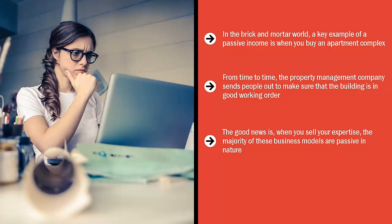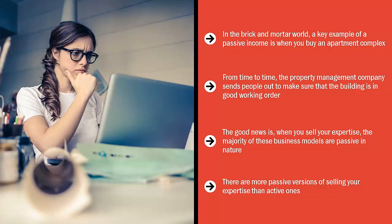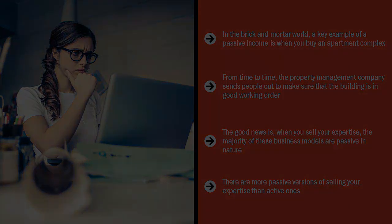You don't have to be there actively coaching people on a one-to-one basis. You can write a book or shoot videos that people can view at their convenience. You can show up at a webinar and be recorded. There are more passive versions of selling your expertise than active ones. You can stop selling your time for money.